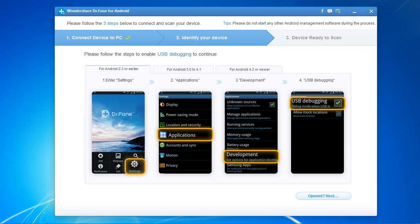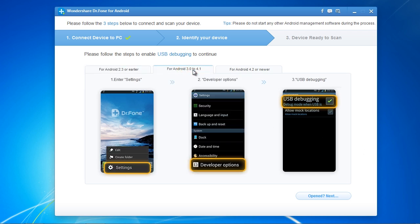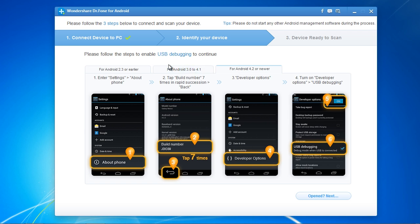And here is the software. The first thing you need to do before getting started is to turn on USB debugging mode on your Android phone. Instructions for doing that will display on the screen if it's not turned on.